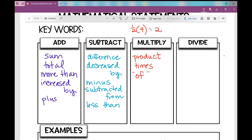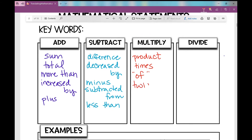And what about 'twice,' 'double,' 'triple' — something like that? You see 'twice' a lot. Twice a number increased by two — that means two times that number, and then 'increased by' is addition, which we covered over here.